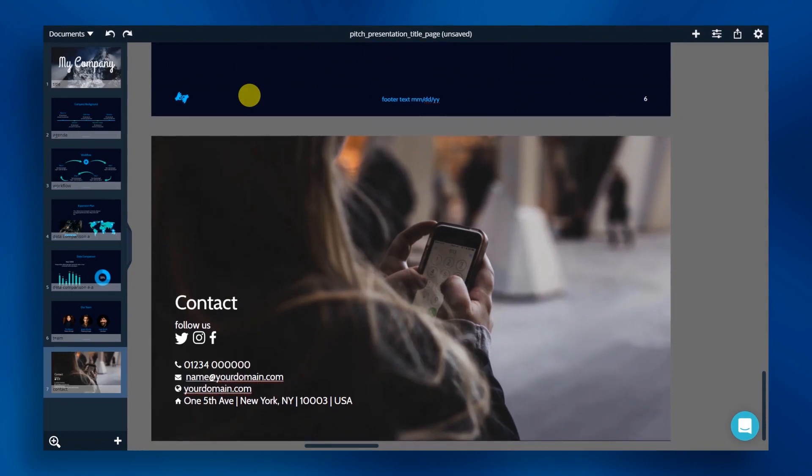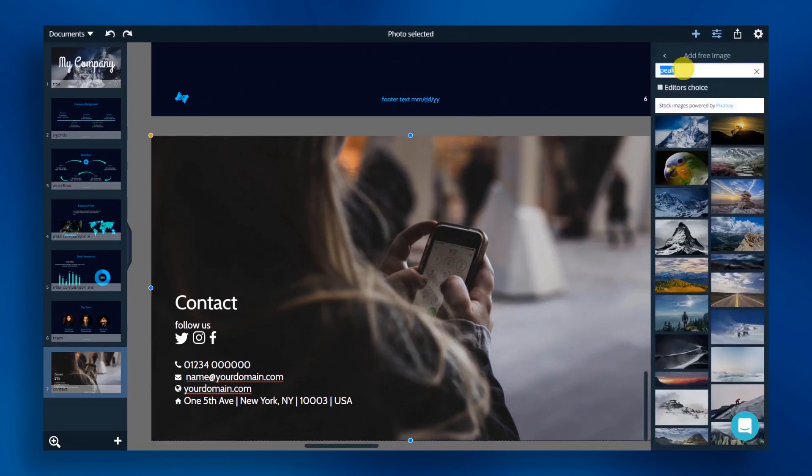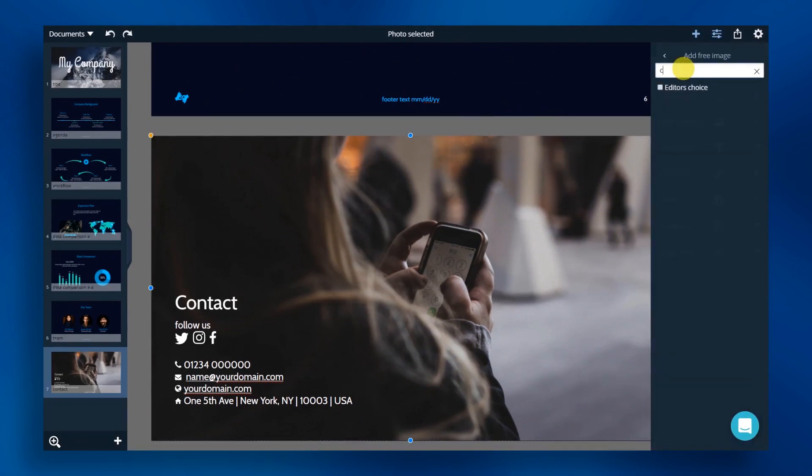The contact slide is our final slide. Replace the text with your contact information. Then, replace the photo with a free stock photo. We're searching for the keyword contact.